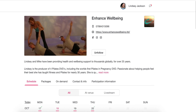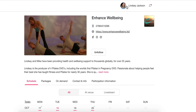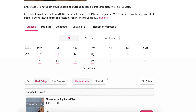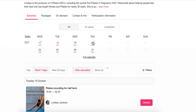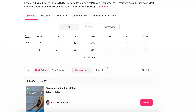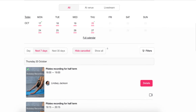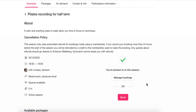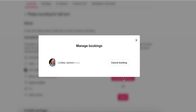So there's me back — Lindsay Jackson at the top — you can see I'm logged in. I can click on Thursday the 20th where I've booked a class, and if I click on it, it brings it up. I go to the class details on the right in pink, and it says 'you're booked onto this session.' I click Manage Bookings, then Cancel Booking.